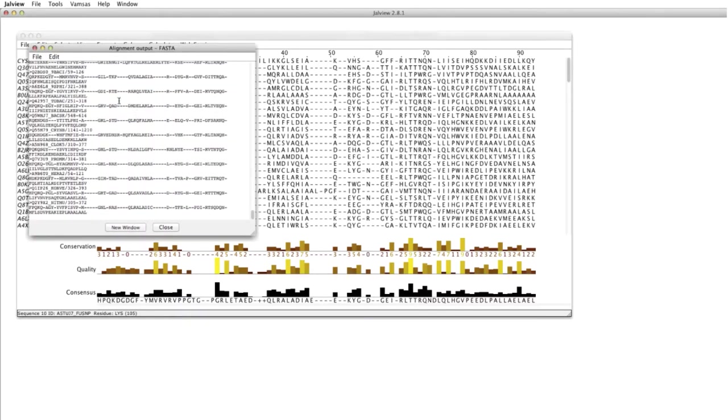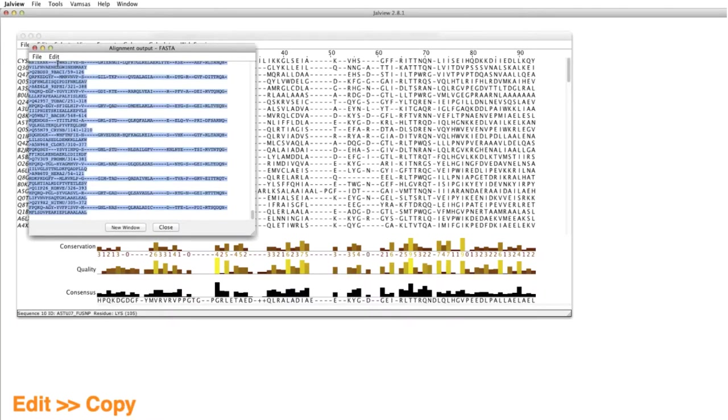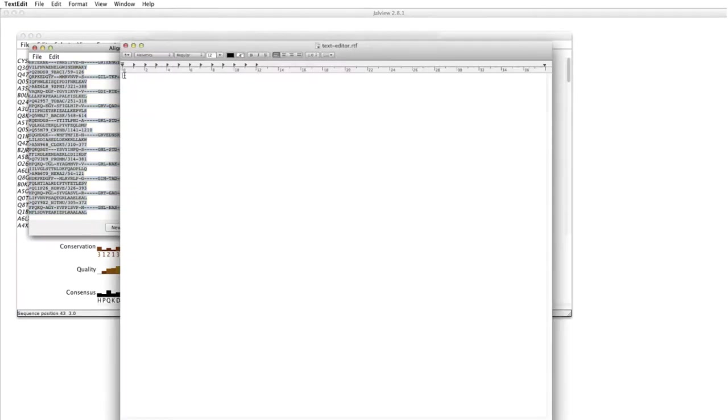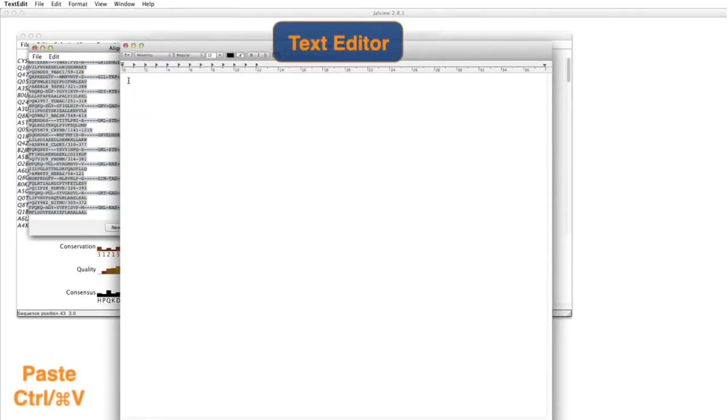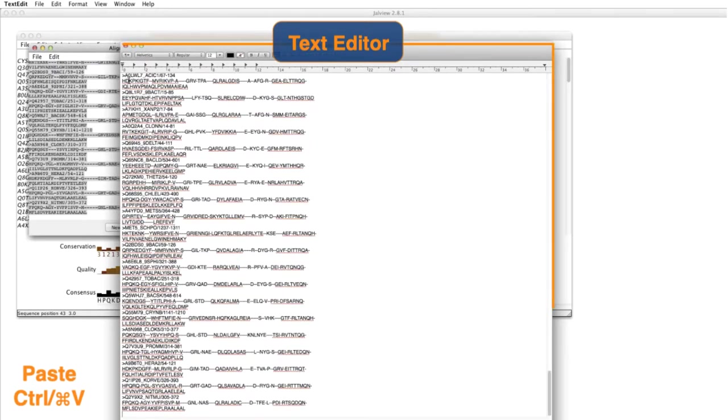This opens an alignment output window. I go to the Edit menu and select Select All, then Copy to copy the data to the clipboard. It's then just a matter of pasting the alignment into the appropriate application.